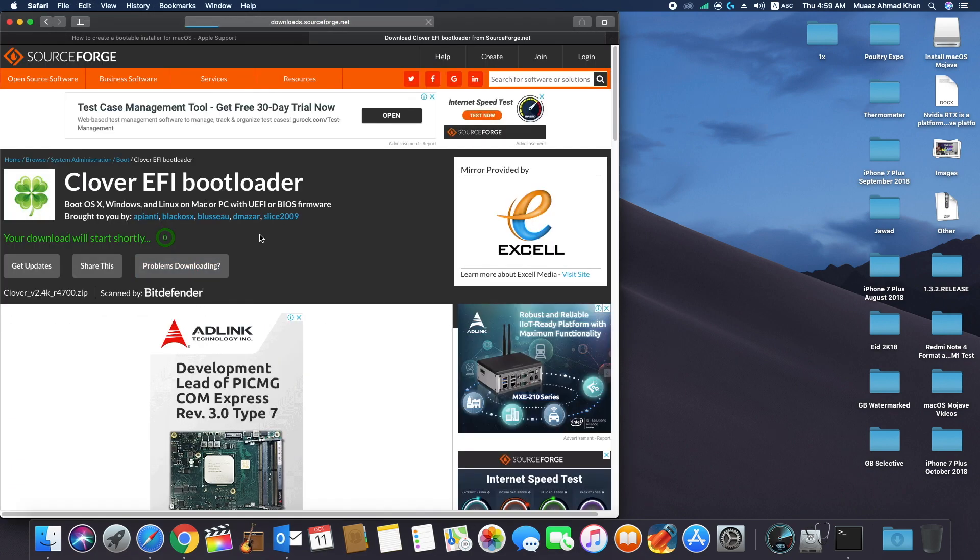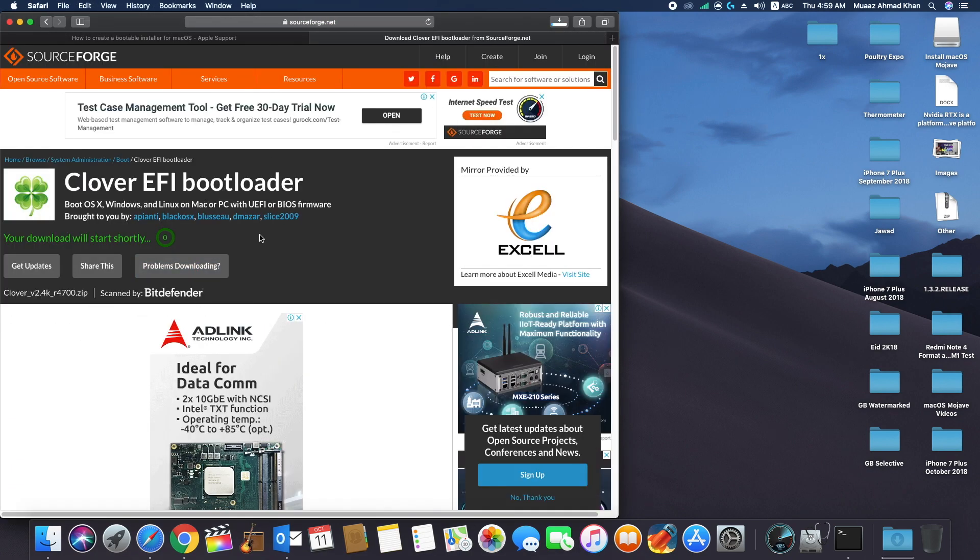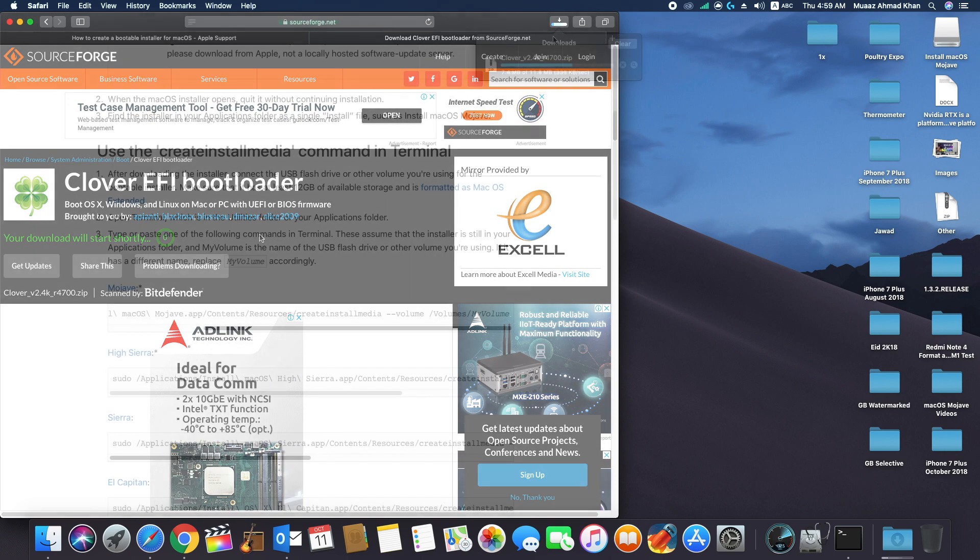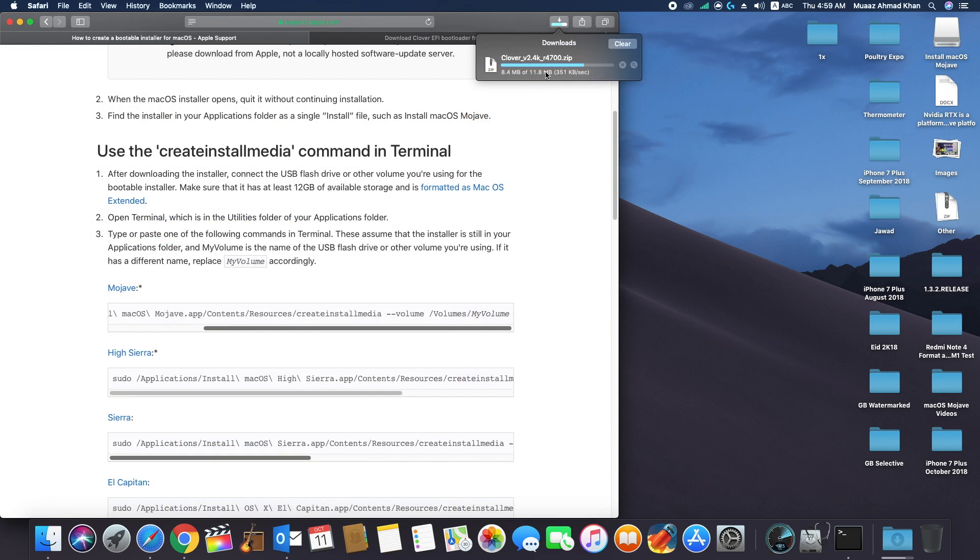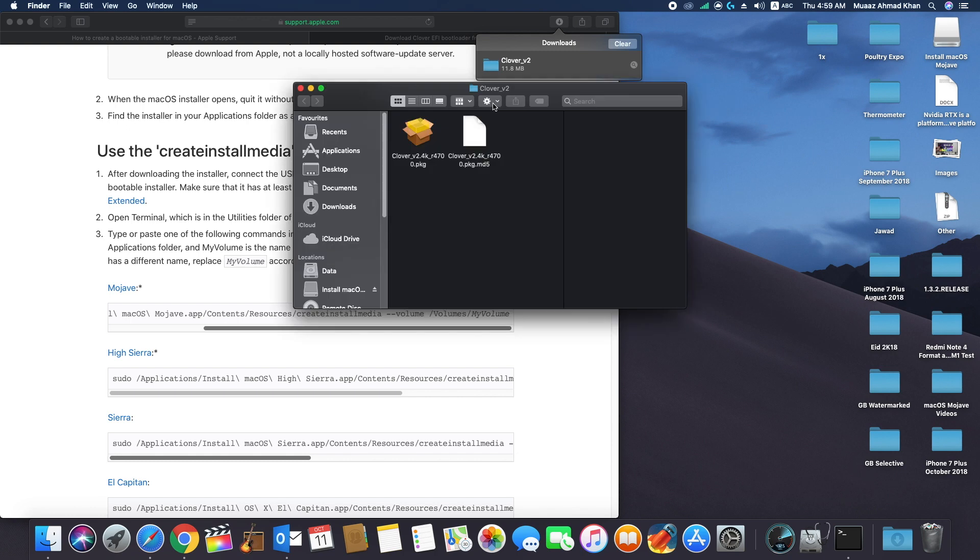Download Clover bootloader. I will put the link in description. And after downloading the Clover bootloader, open this file.